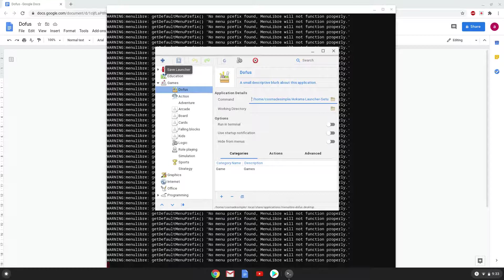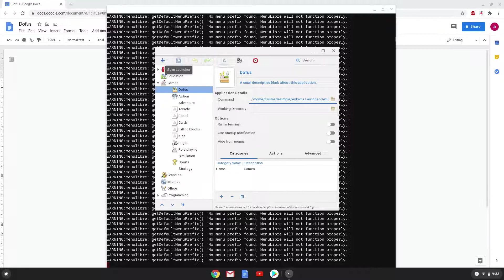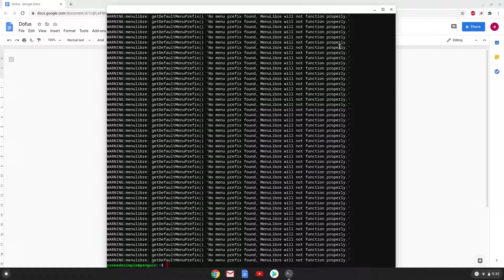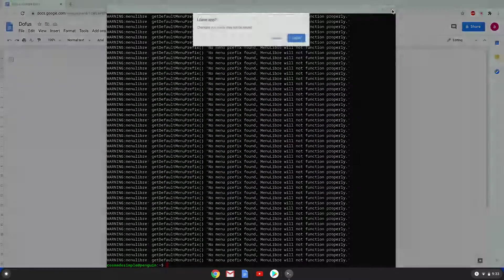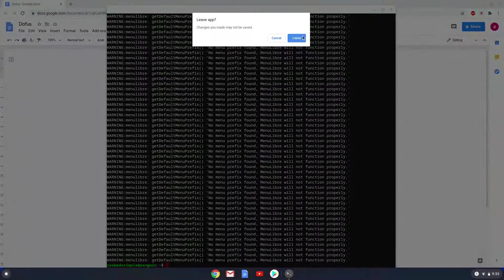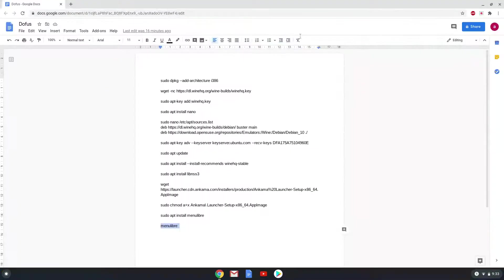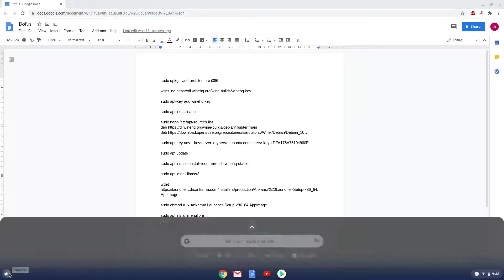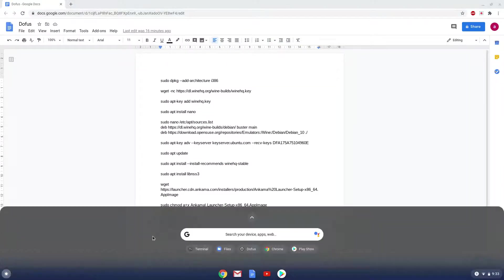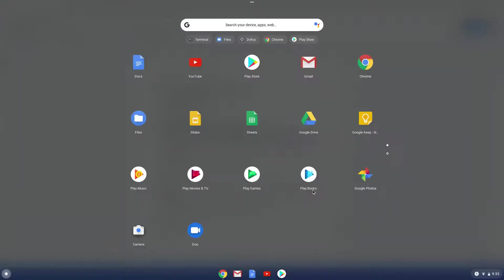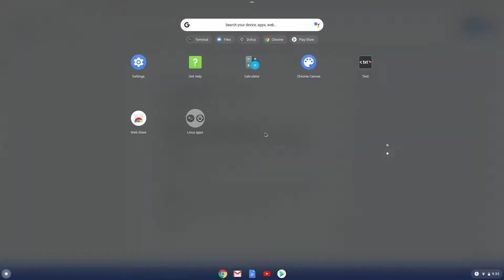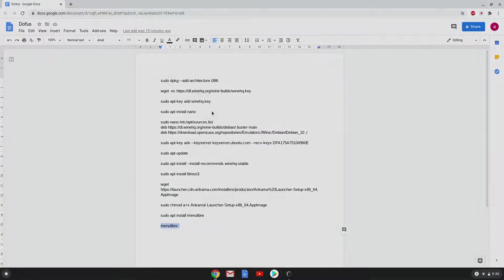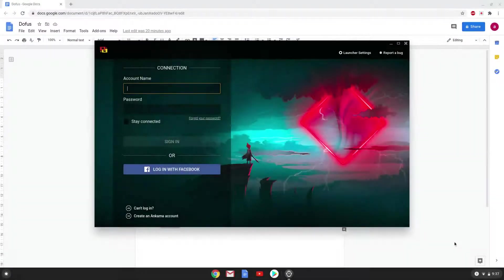Now we will launch Dofus. Unfortunately, our screen recorder crashed during the launch. Log in to your account.